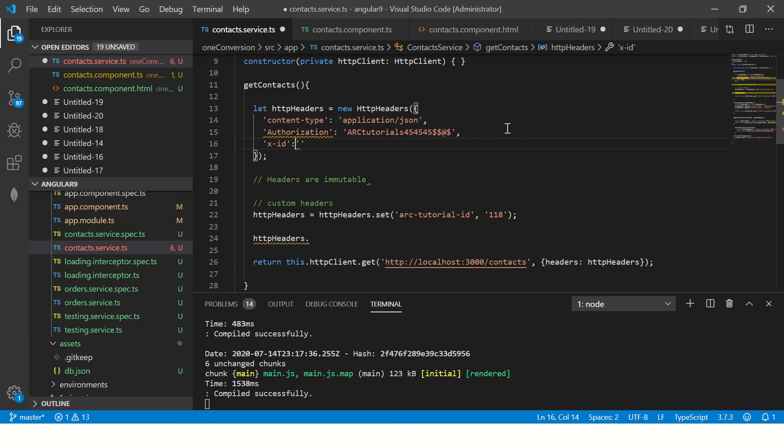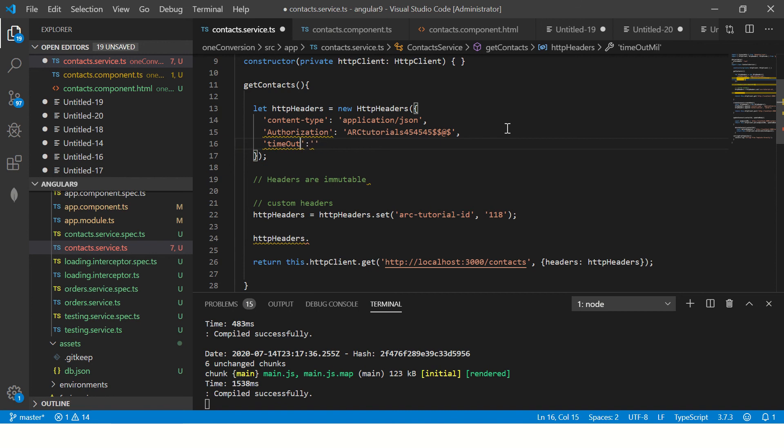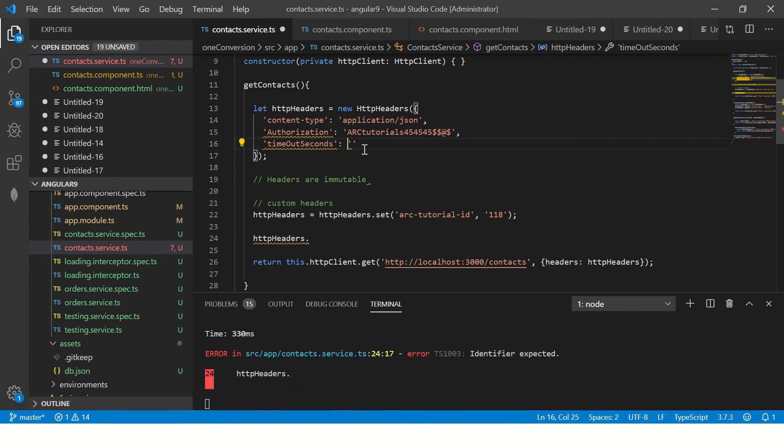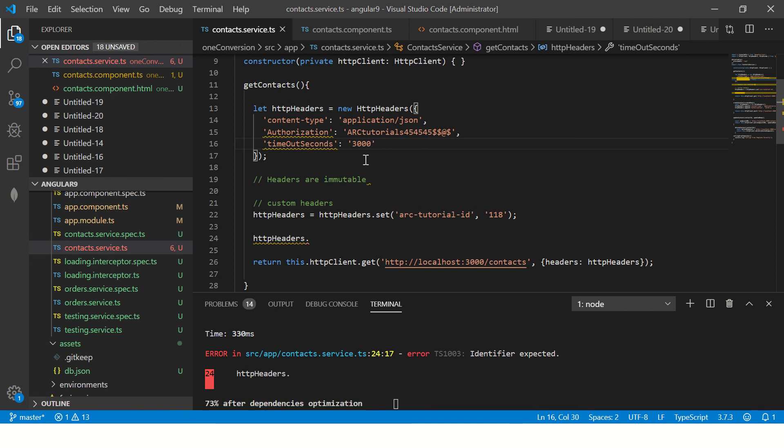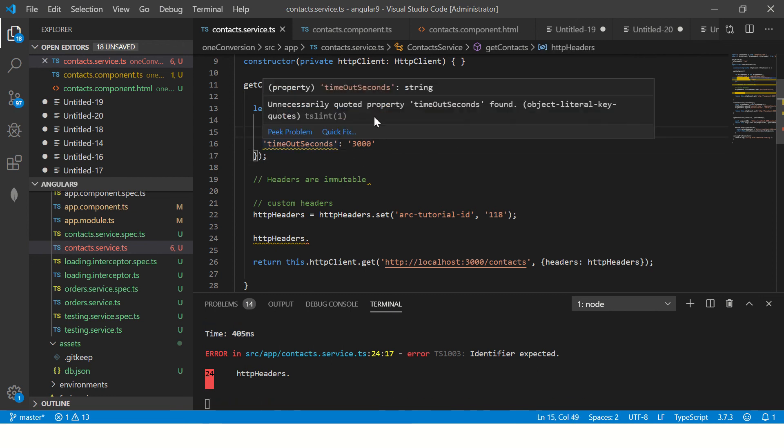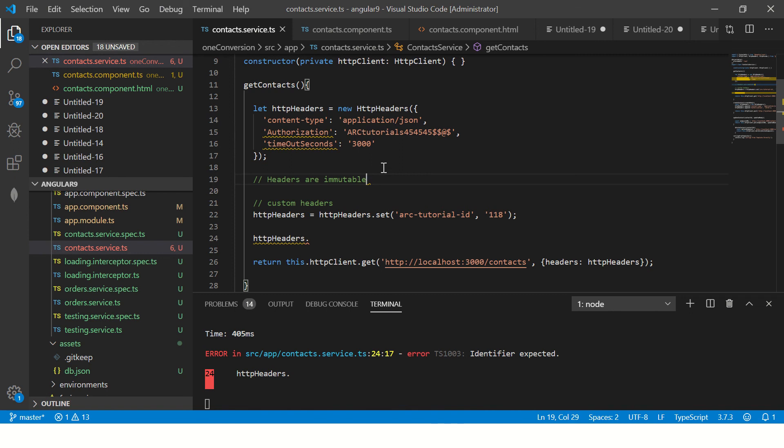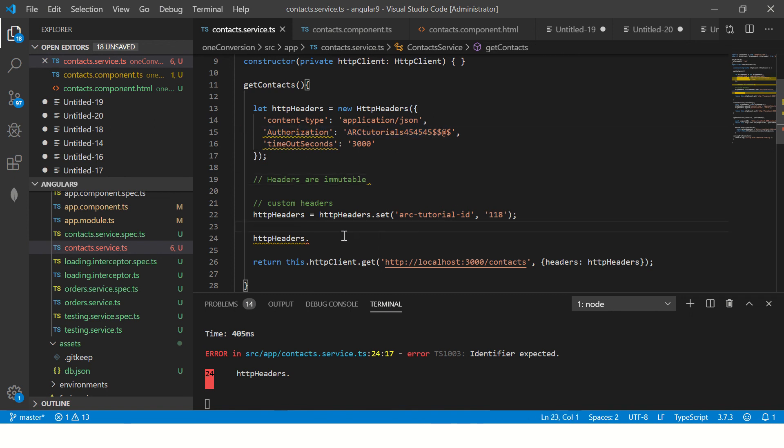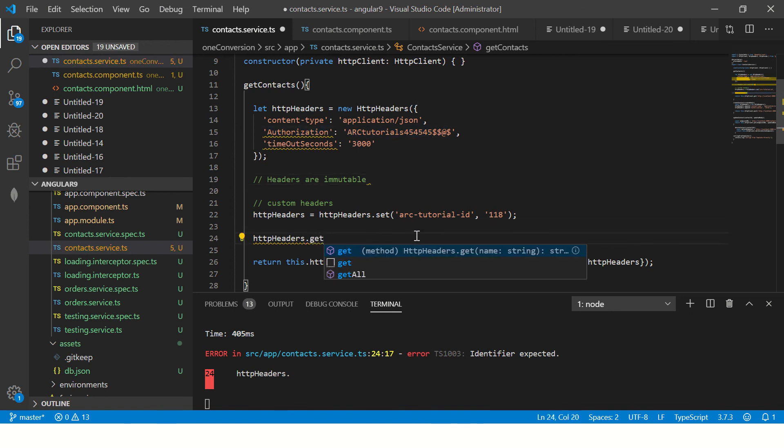So I'm saying timeout seconds. I want to timeout after, let's say if it's more than 3000. If it's more than 3000, I want to timeout or change the arc ID or authorization, etc. So we can do that as well. So we can say dot get.